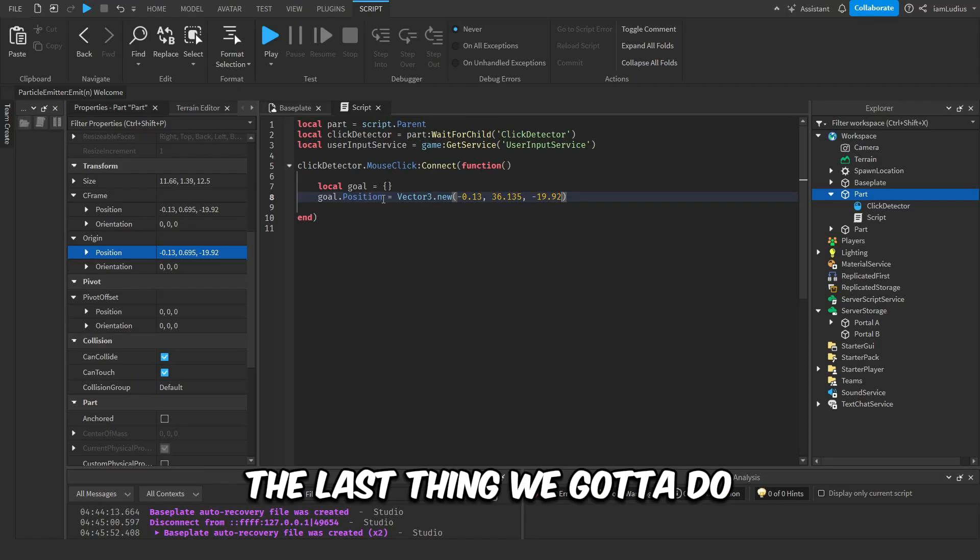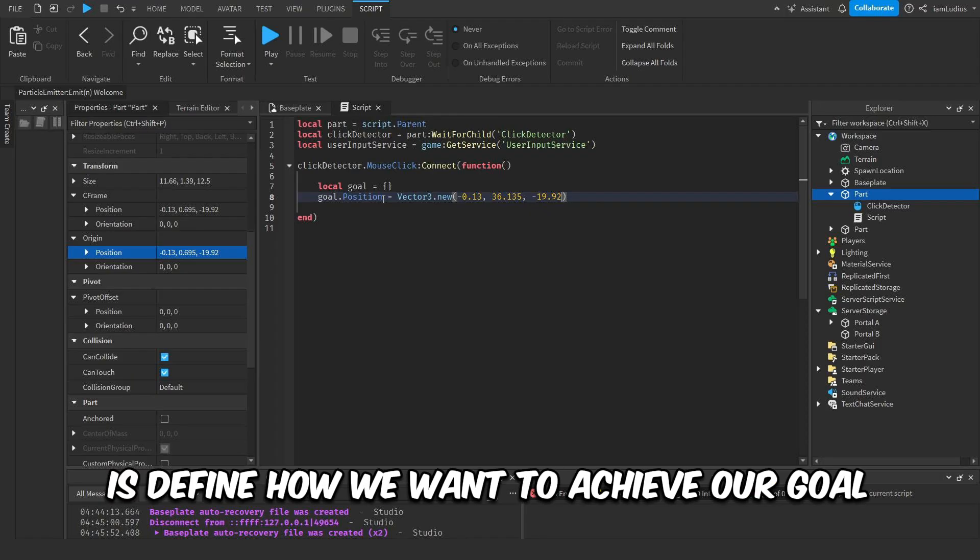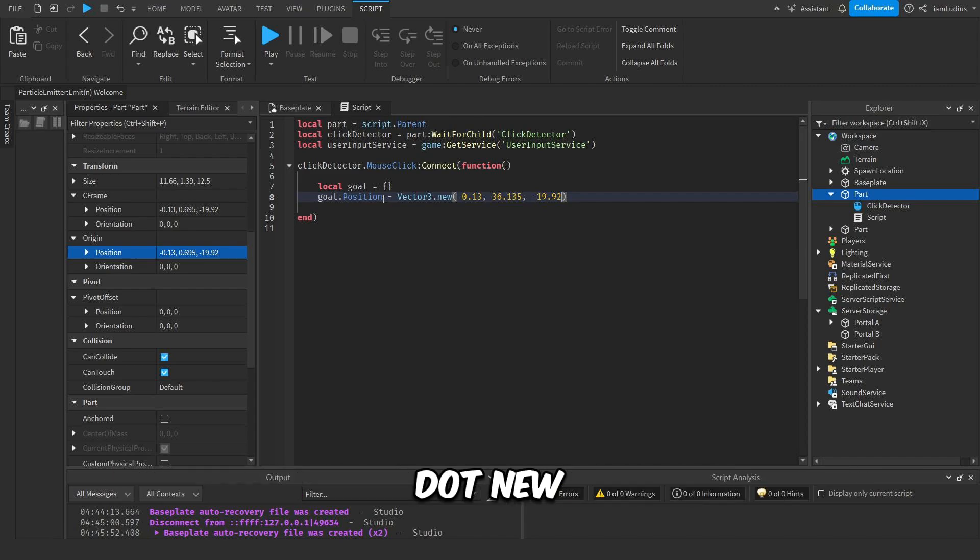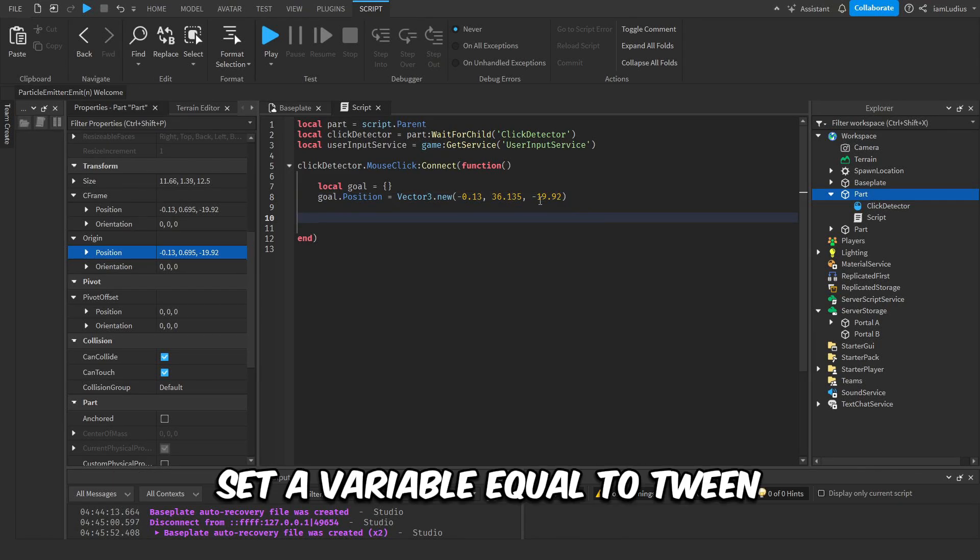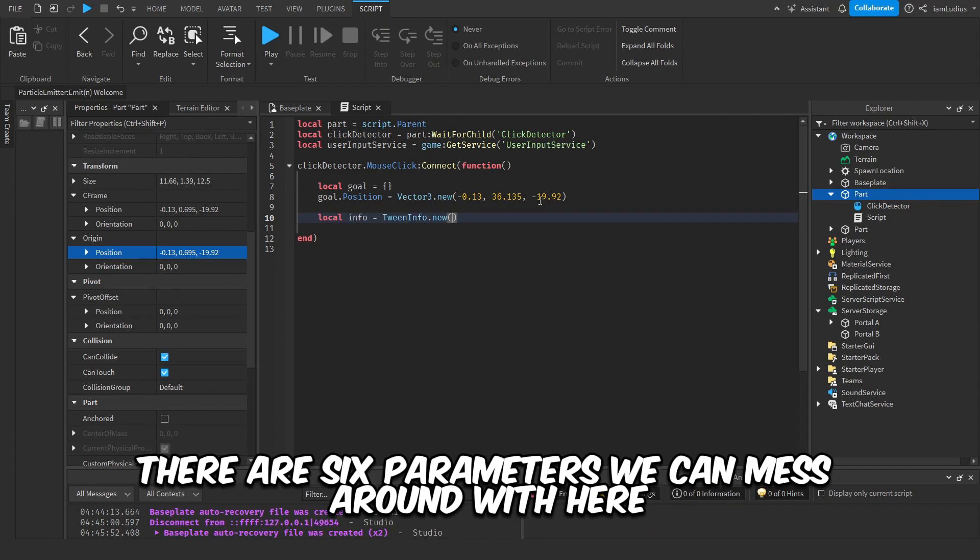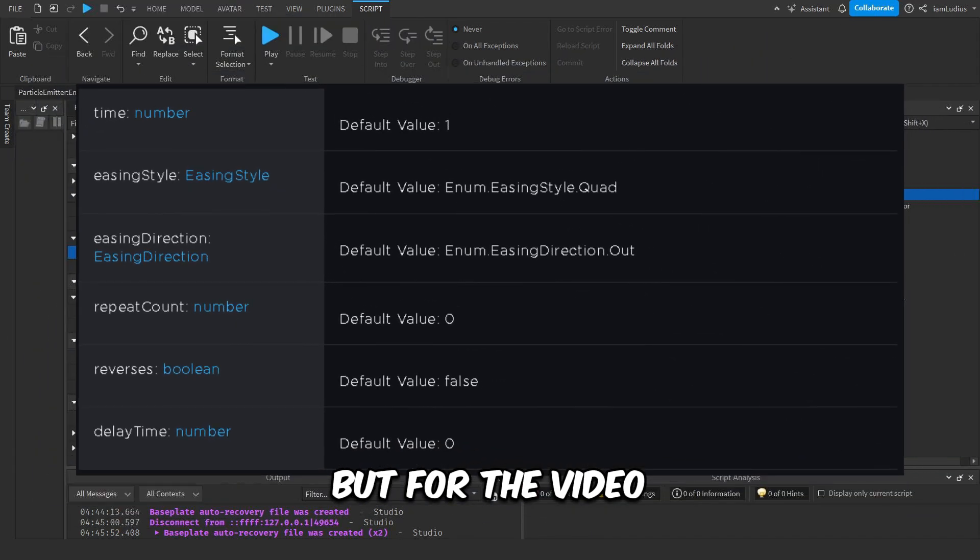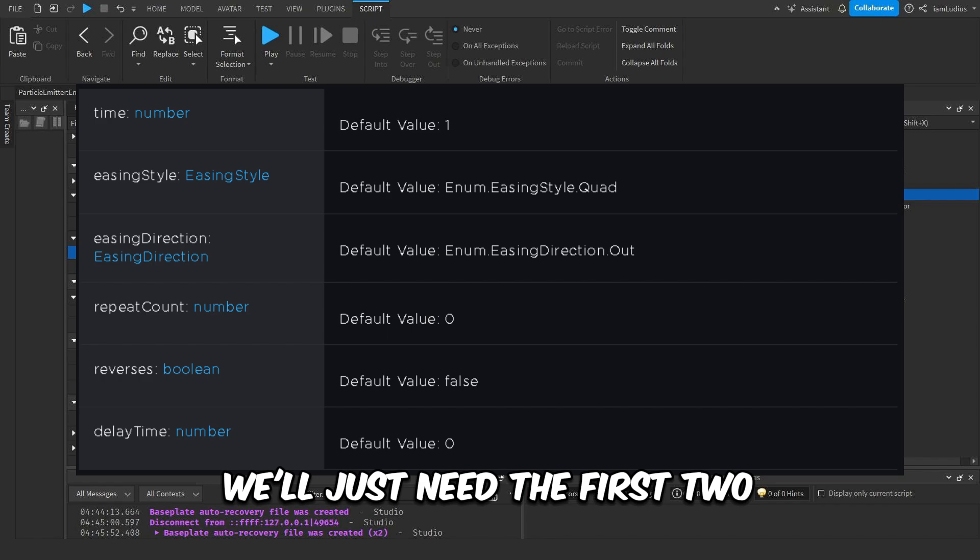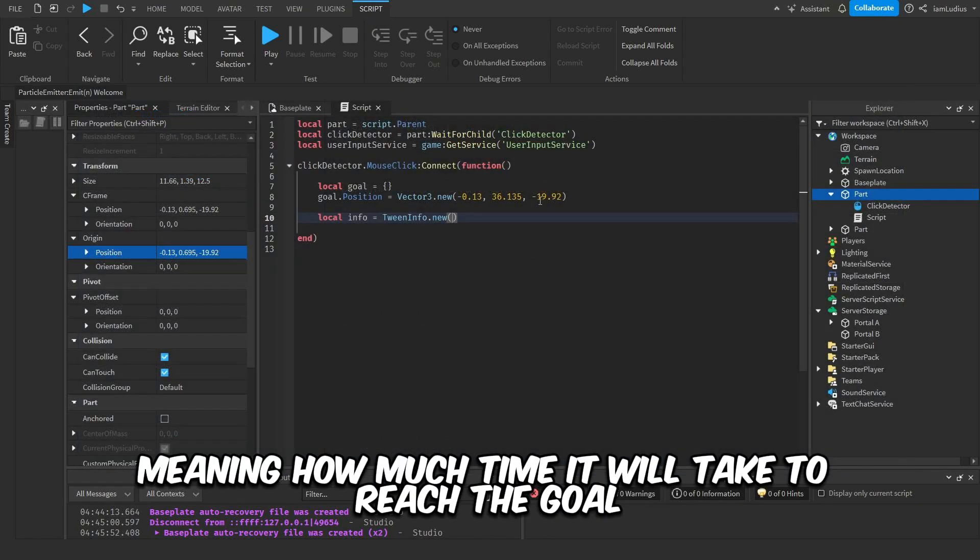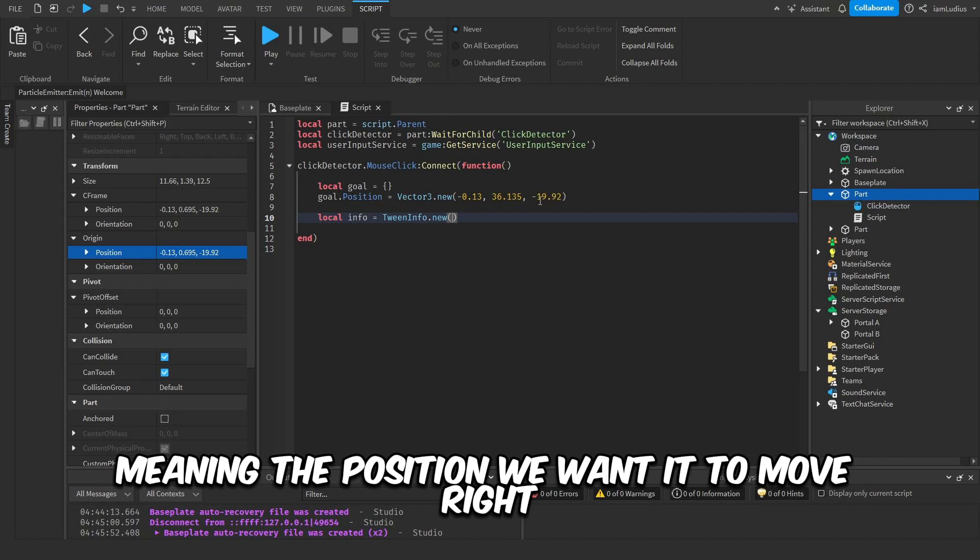The last thing we're gonna do is define how we want to achieve our goal. For this we use TweenInfo. So set a variable equal to TweenInfo.new. There are six parameters we can mess around with here, but for the video we'll just need the first two. The first one is time—meaning how much time it will take to reach the goal, meaning the position we want it to move to. I want it to reach it in five seconds.